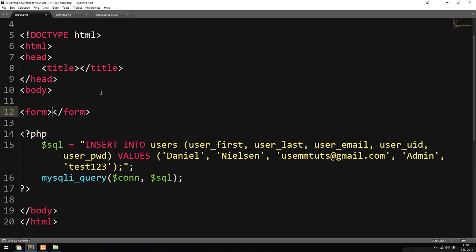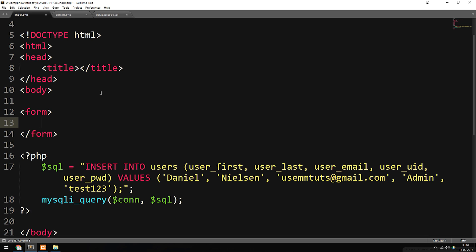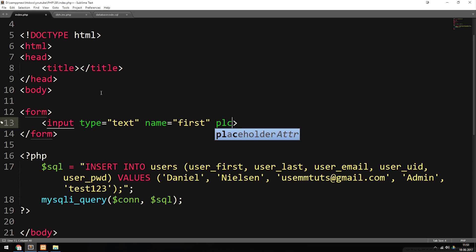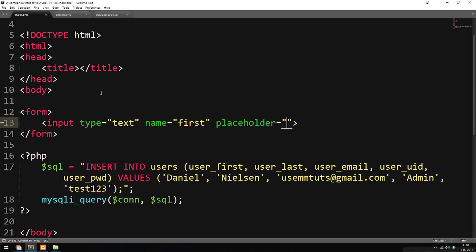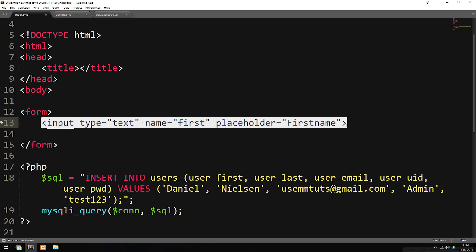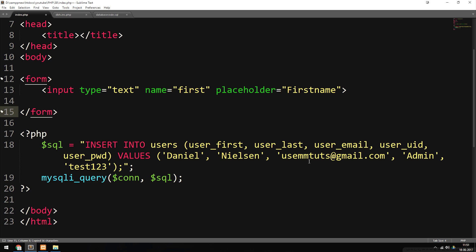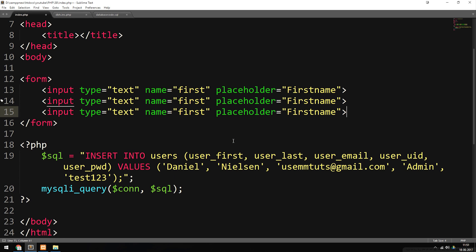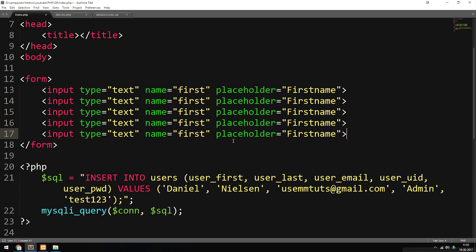I'm going to go ahead and create a form, and inside this form I'm going to create a couple of inputs. We're going to have an input of type text with a name. The first one is going to be the first name of the person, with a placeholder called "first name." I'm just going to copy-paste this input a couple of times so we have all the inputs we need for the insert statement — one for first name, one for last name, one for email, one for username, and one for the password.